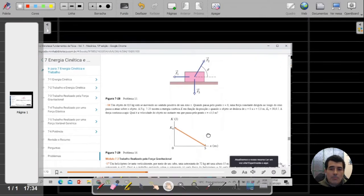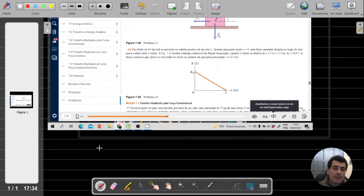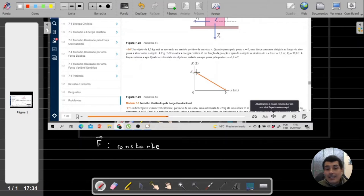Reparem o seguinte: temos uma situação em que você tem uma força constante atuando sobre um objeto. Essa é a primeira propriedade que podemos falar a respeito dessa força F — ela é uma força constante, não dependente da posição, não dependente do tempo. O gráfico, então, não é um gráfico que nos permite deduzir diretamente qual é a energia cinética e a velocidade do objeto quando ele está passando em uma posição x igual a menos 3 metros.